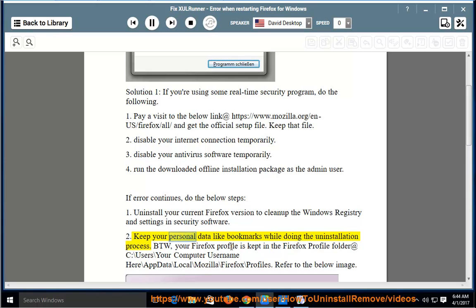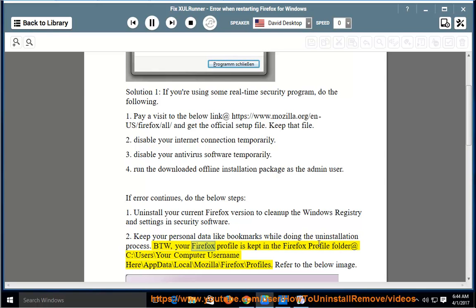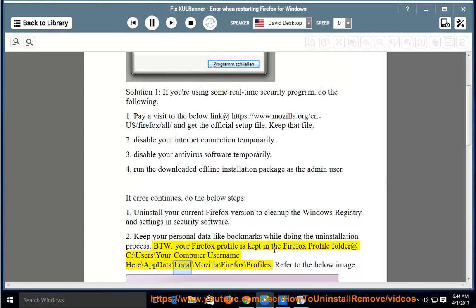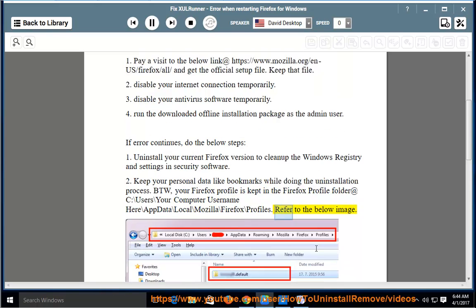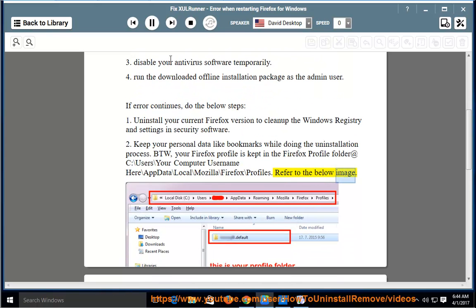Keep your personal data like bookmarks while doing the uninstallation process. By the way, your Firefox profile is kept in the Firefox profile folder at C:\Users\Your Computer Username\AppData\Local\Mozilla\Firefox\Profiles. Refer to the below image.